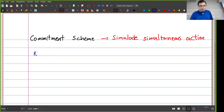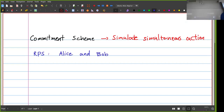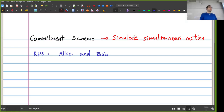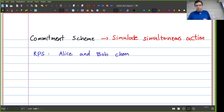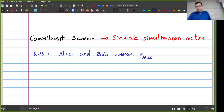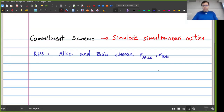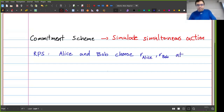Say we have two players, Alice and Bob. In the real world, rock, paper, scissors works because Alice and Bob choose one of the three options at exactly the same time — simultaneous action. Alice chooses R_Alice (rock, paper, or scissors) and Bob chooses R_Bob, and they choose their strategies at exactly the same time.